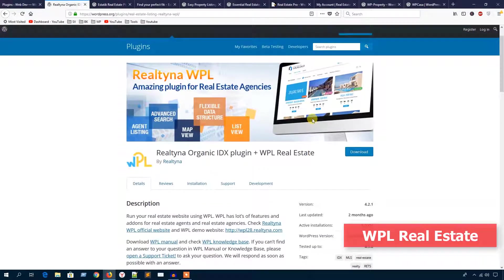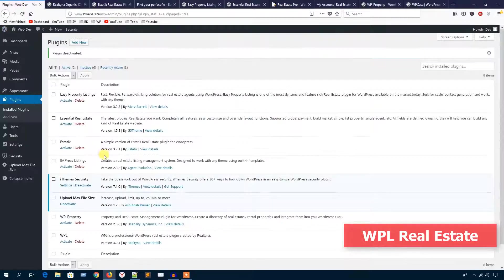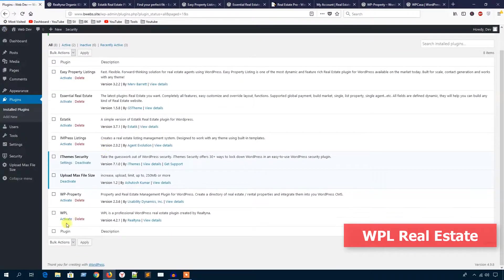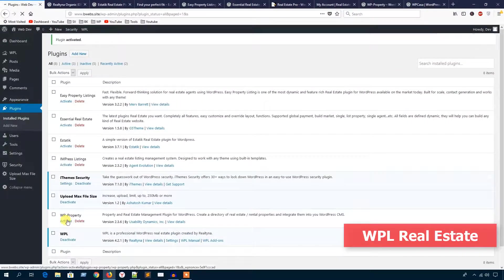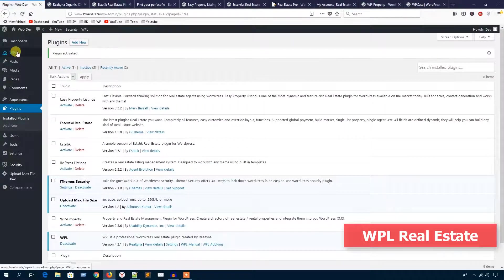Let's see the backend features of this plugin. Here is the WPL plugin and I'm going to hit the activate button. You can see a menu called WPL has been added.